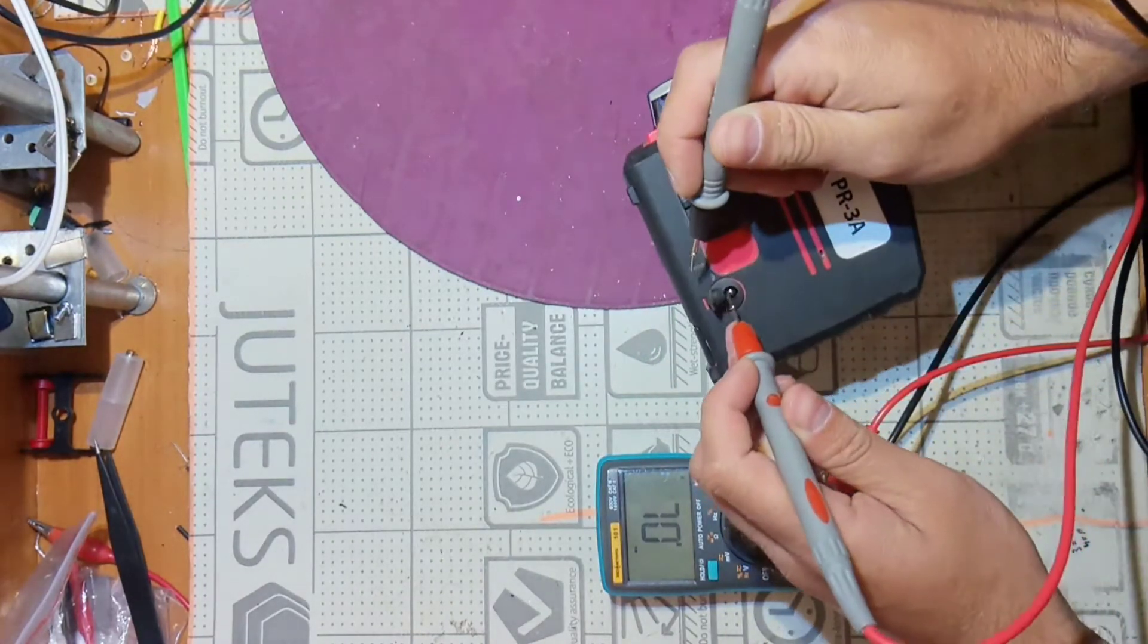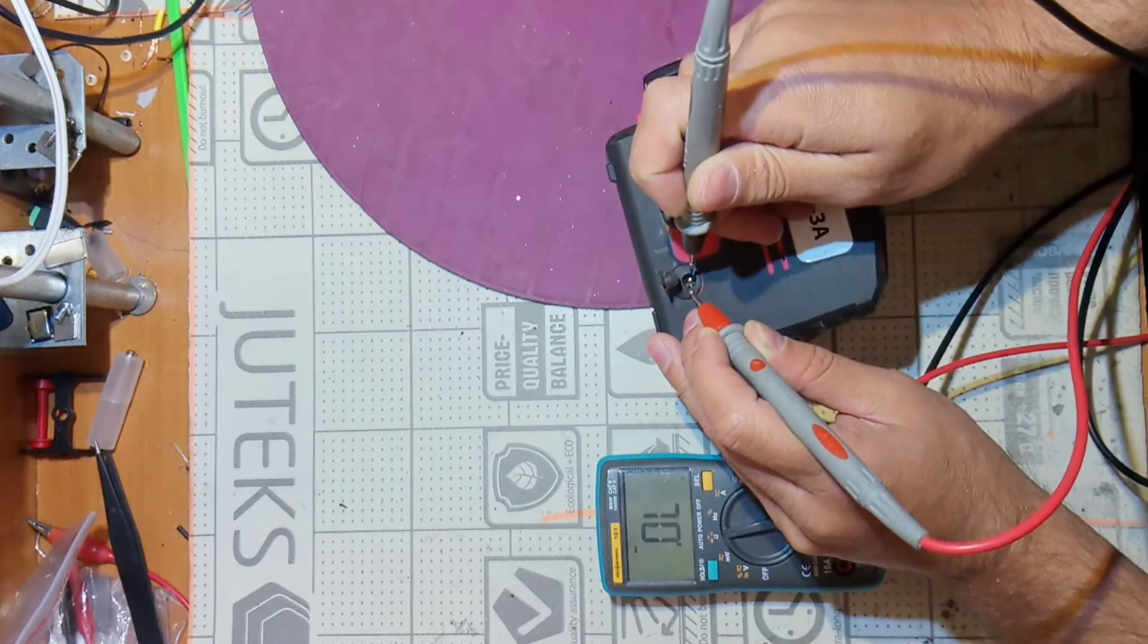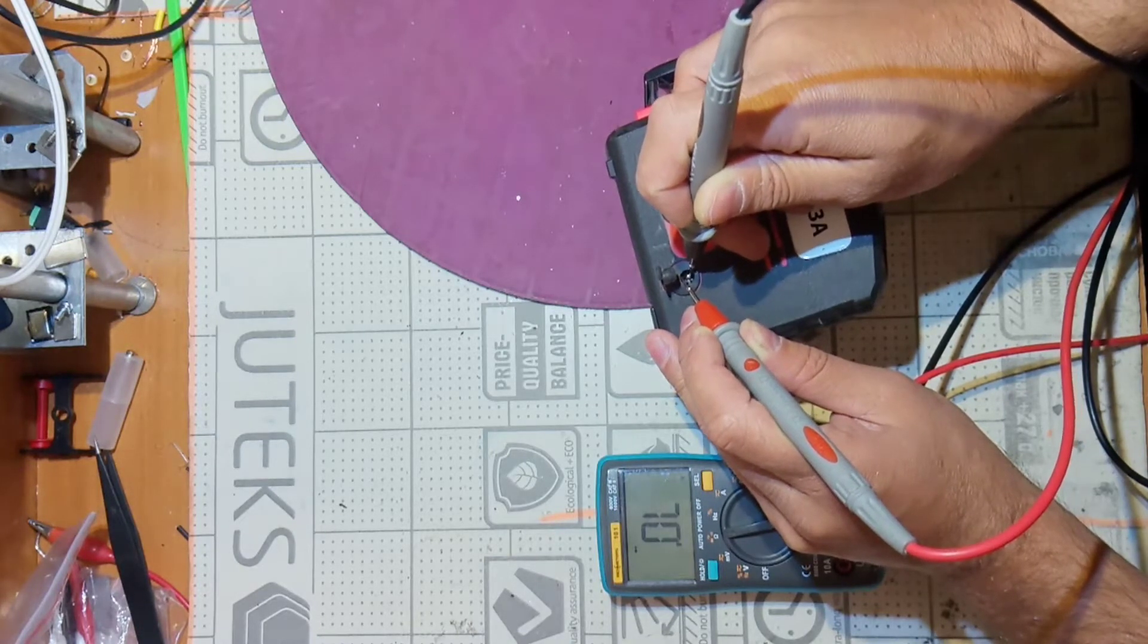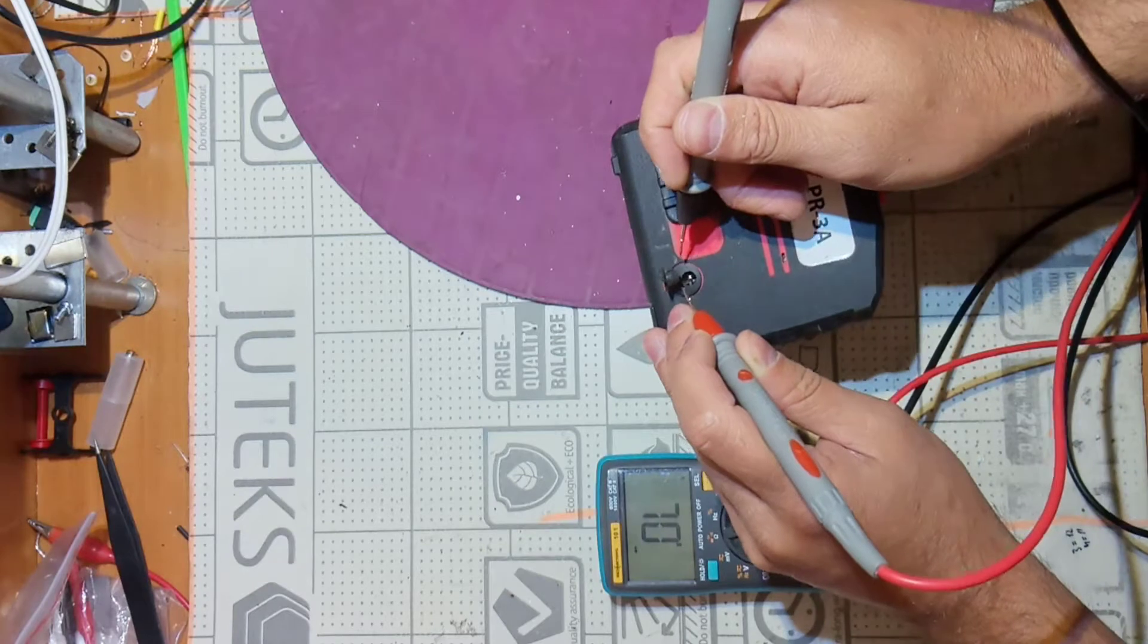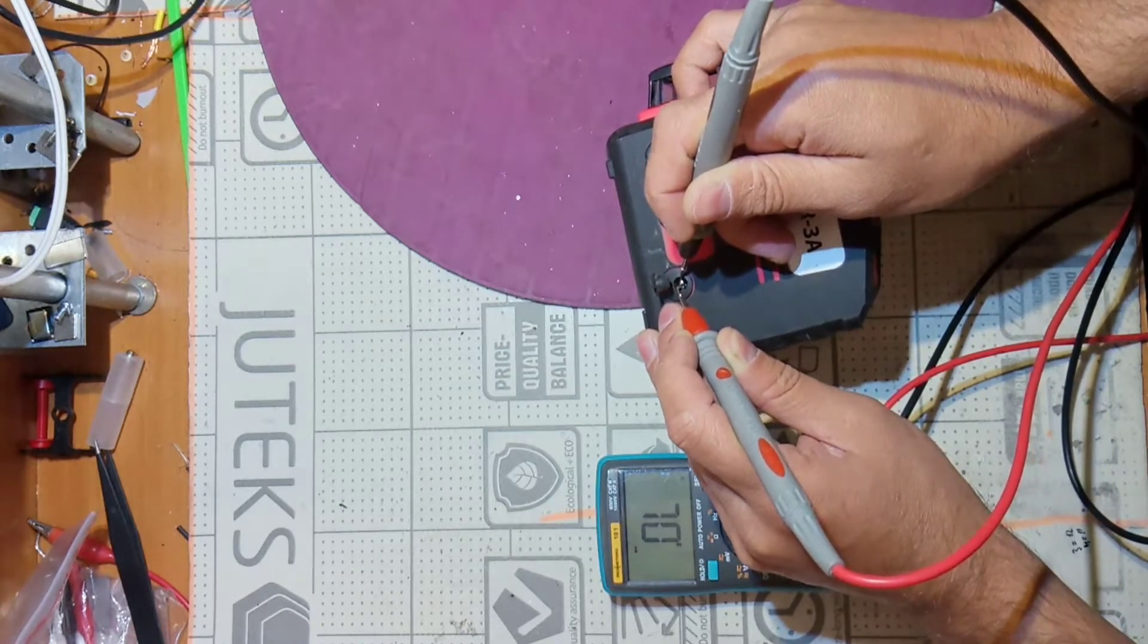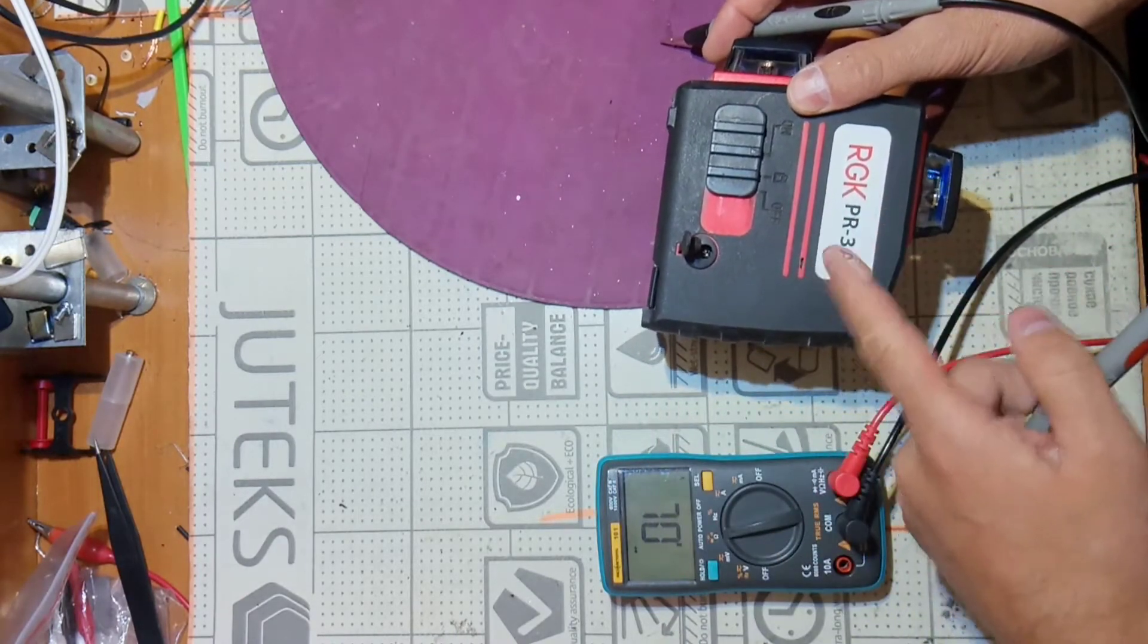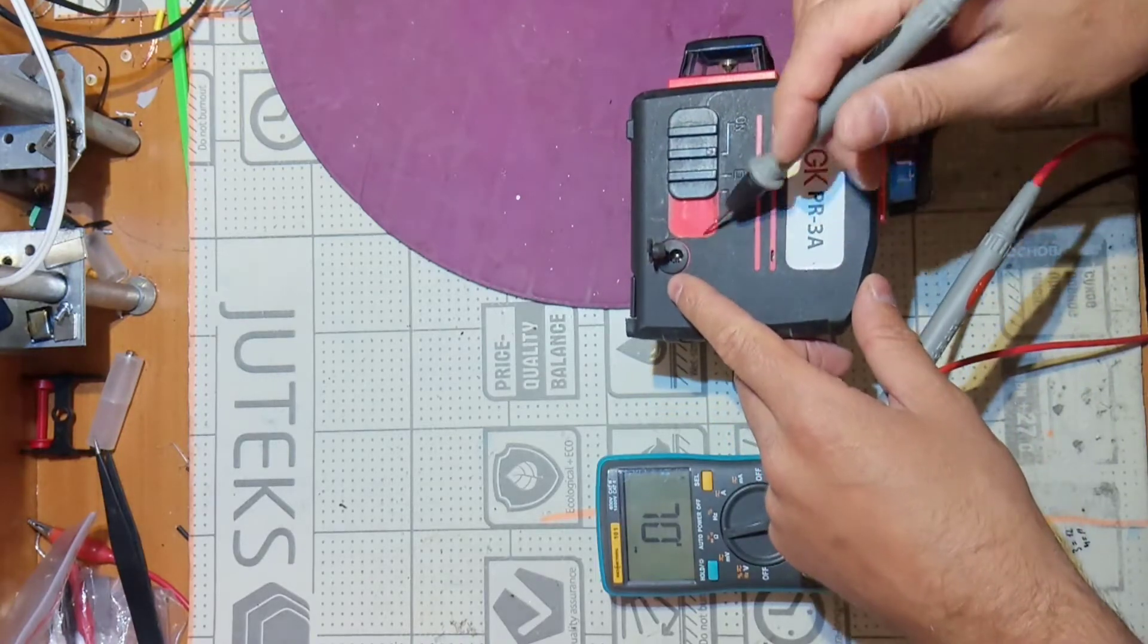What I checked before opening: when I put my red probe on the ground and black on the middle I have nothing. Usually when we check something like this, when we put one probe on minus and the other one on the plus we have something but here I have nothing. Looks like there is maybe a fuse inside or maybe some component that blew.